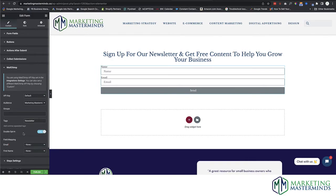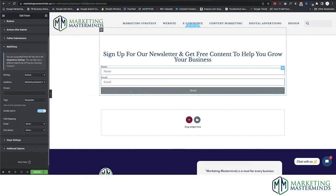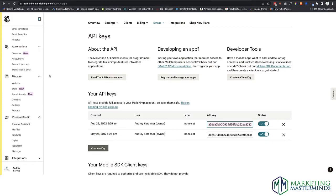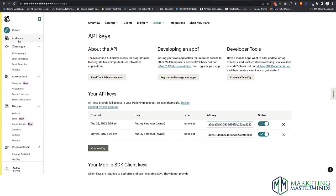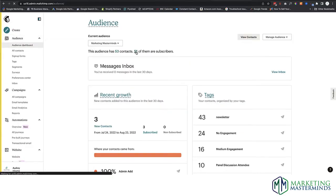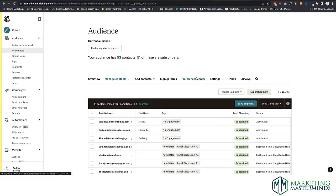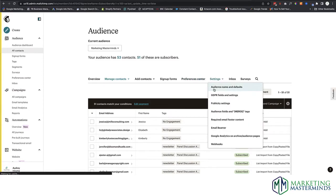Think about what you're going to do with these folks. You can always come back and add tags later. For Double Opt-In, I always have that set to Yes. Then there's Field Mapping — email is always required. If you're collecting additional information, make sure that in MailChimp you have all your field settings mapped. Let me show you what that looks like. Go to Audiences, click on the audience Settings, then Audience Fields and Merge Tags.